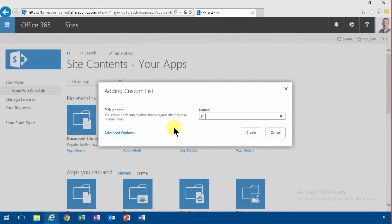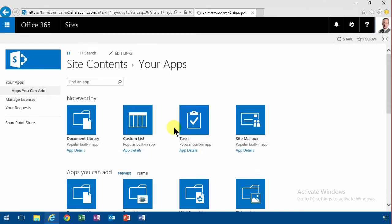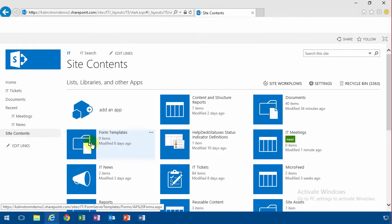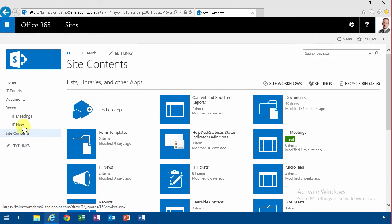So I'm going to call it IT meetings, and I'm going to go into settings for that and make some modifications.